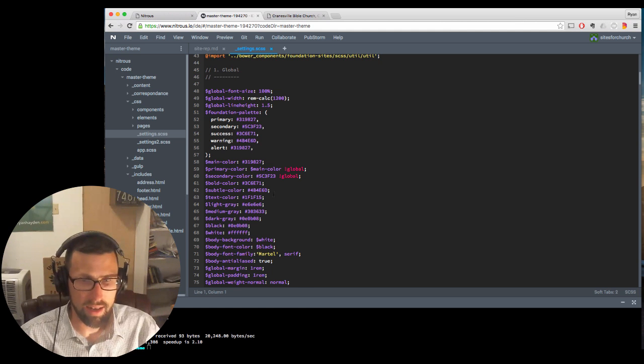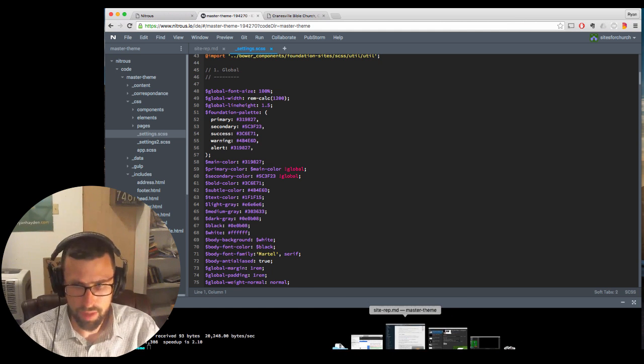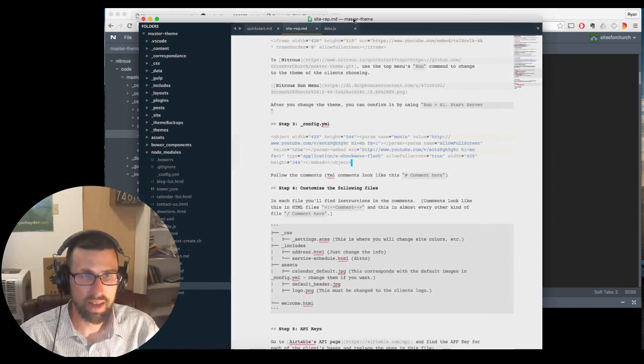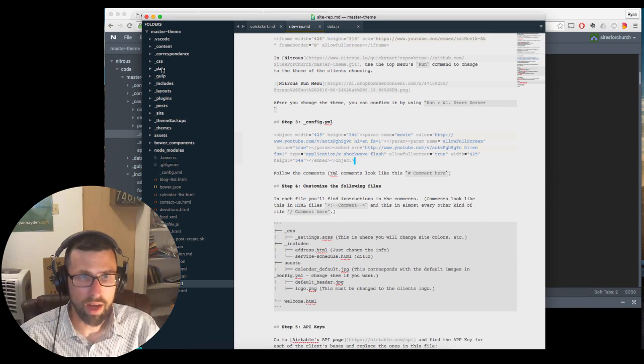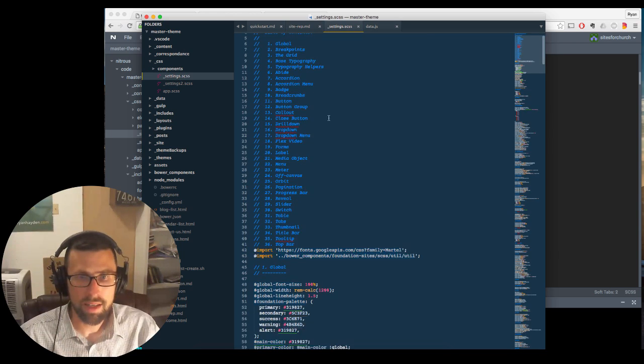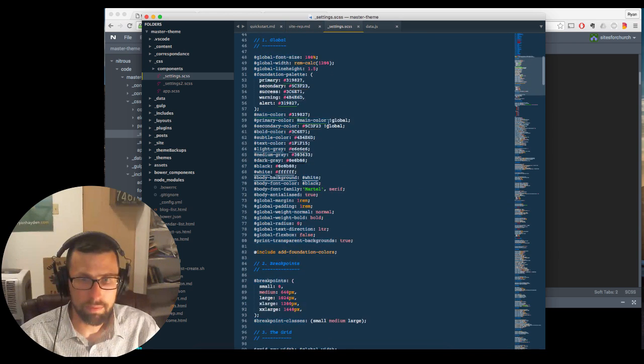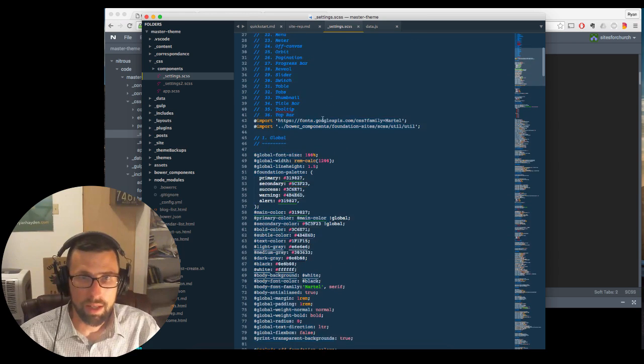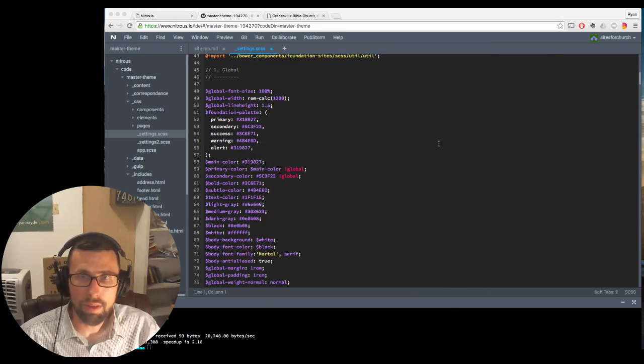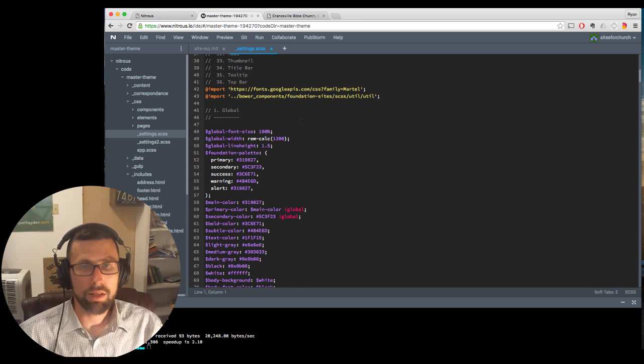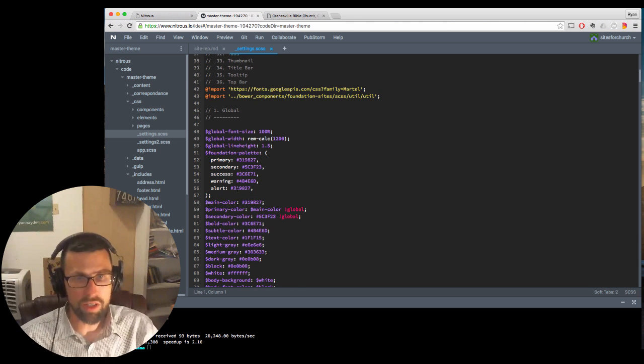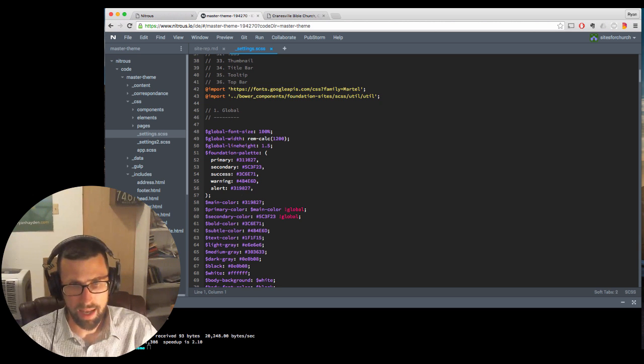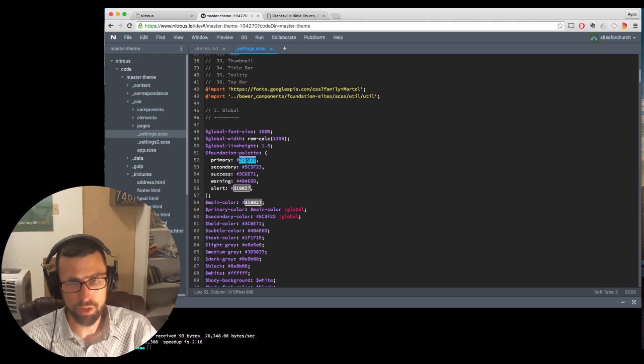So most of your colors are going to be controlled by these primary, secondary, success, warning, and alert. And the colors correspond to a number symbol. If you double click on these, this is a color. It's just six numbers.